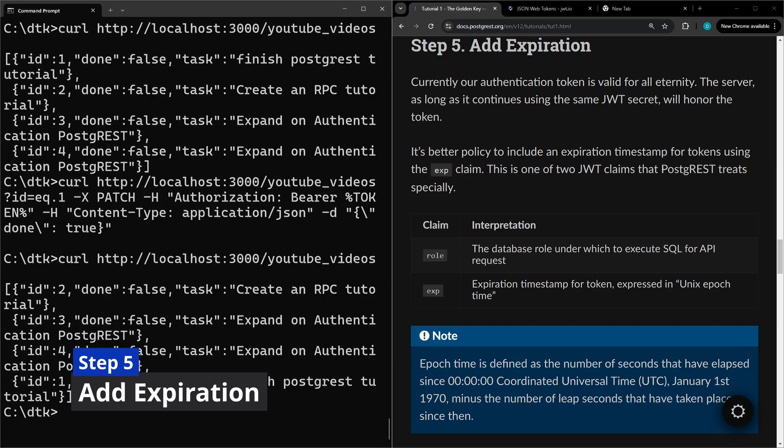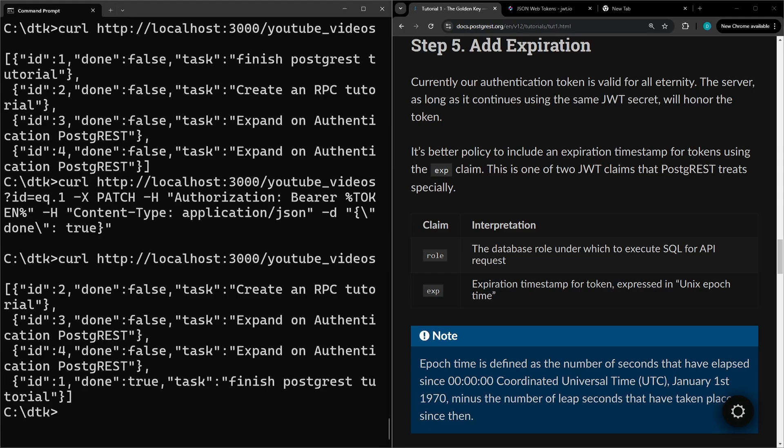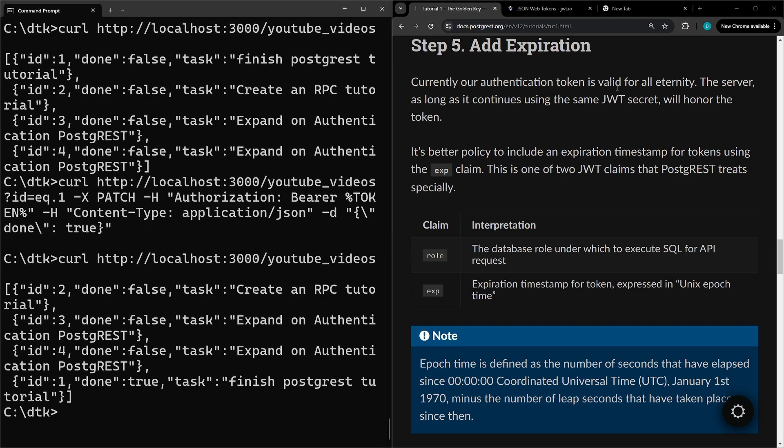For step five we're going to expand on step three where we created the token manually by adding an expiration claim to it. Adding the expiration will allow the token to expire over a certain amount of time from creation. Otherwise the token we created in step three would stay valid until the secret was changed on the config file and the server was restarted for Postgres.